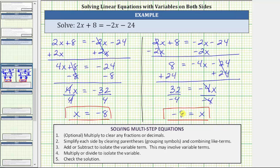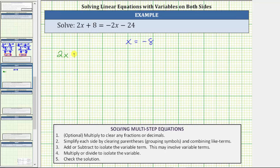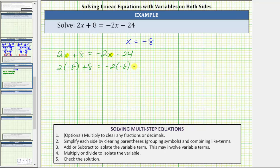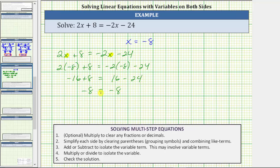Before we go, let's verify this solution is correct by making sure it satisfies the original equation. Beginning with the original equation, we substitute negative eight for x and verify the left side equals the right side. We have two times negative eight plus eight equals negative two times negative eight minus 24. Simplifying, two times negative eight equals negative 16, and negative two times negative eight is positive 16. Negative 16 plus eight is negative eight, and 16 minus 24 is also negative eight. Negative eight equals negative eight is true, verifying the solution is correct.